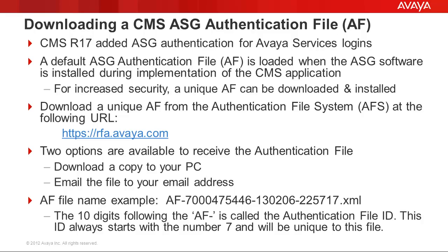The CMS R17 release added ASG authentication support for the Avaya Services logins. This enhances the security for these logins over standard password authentication. ASG authentication does not impact the customer logins.